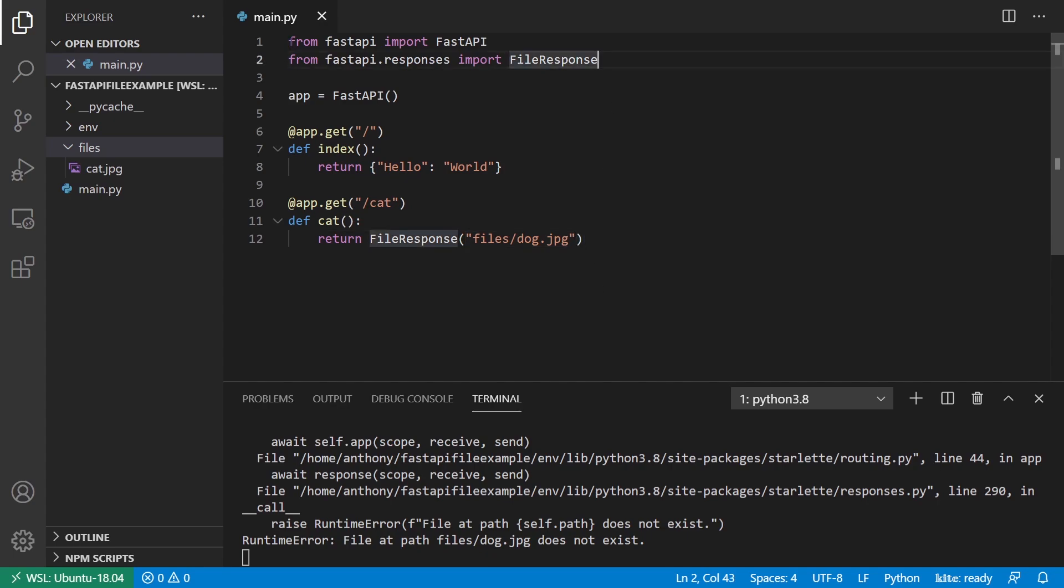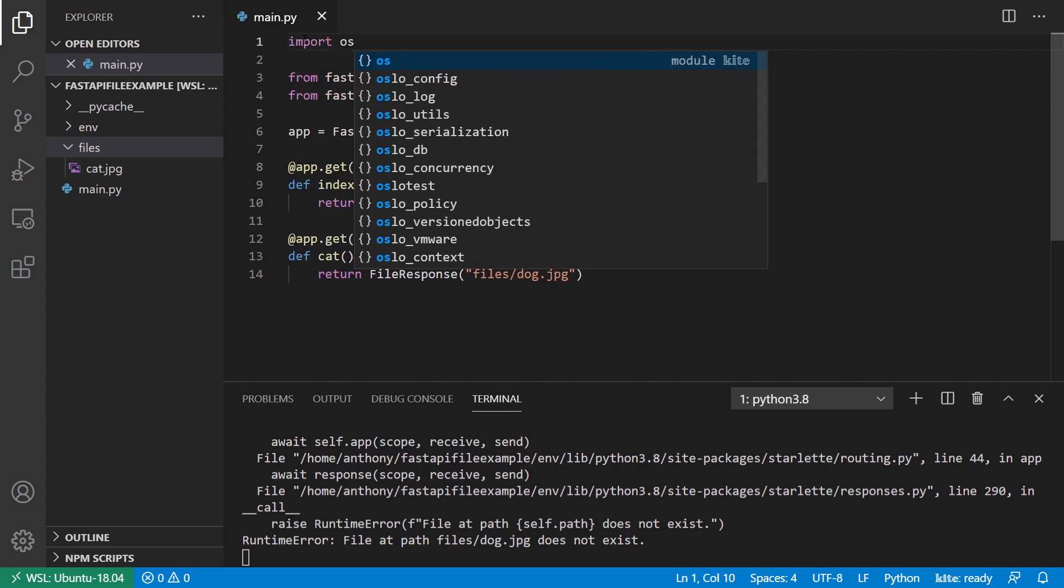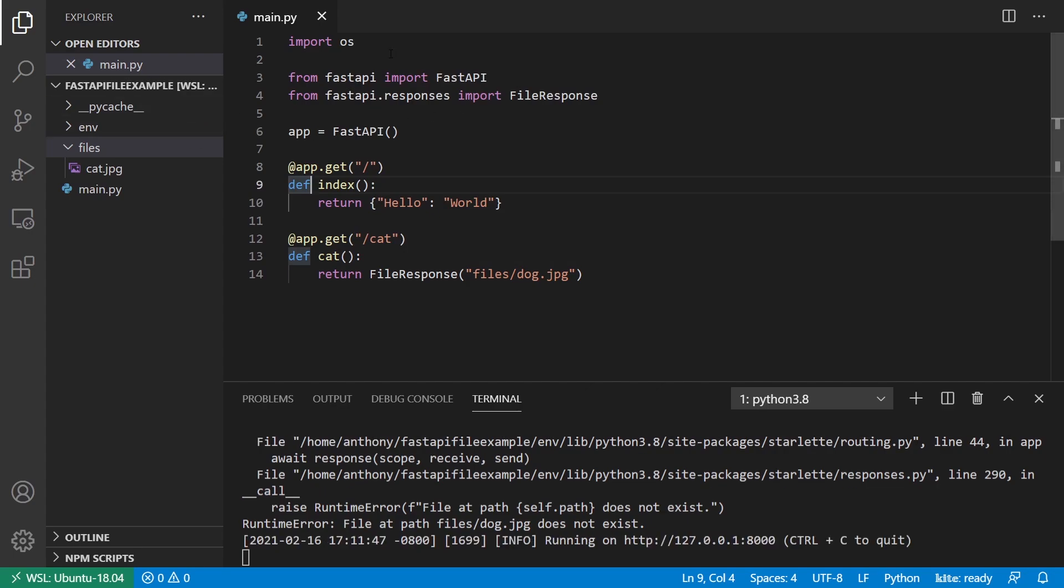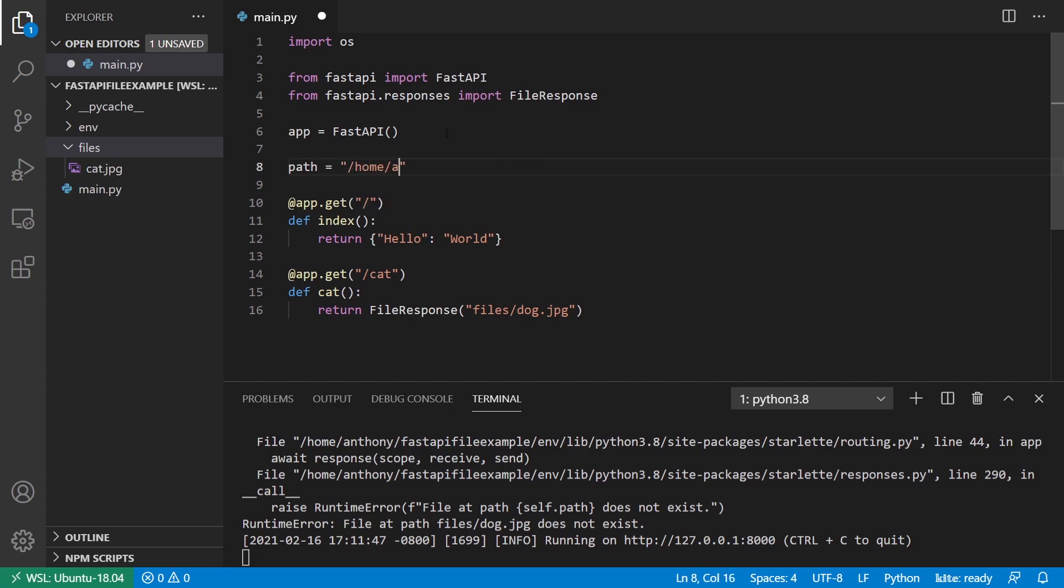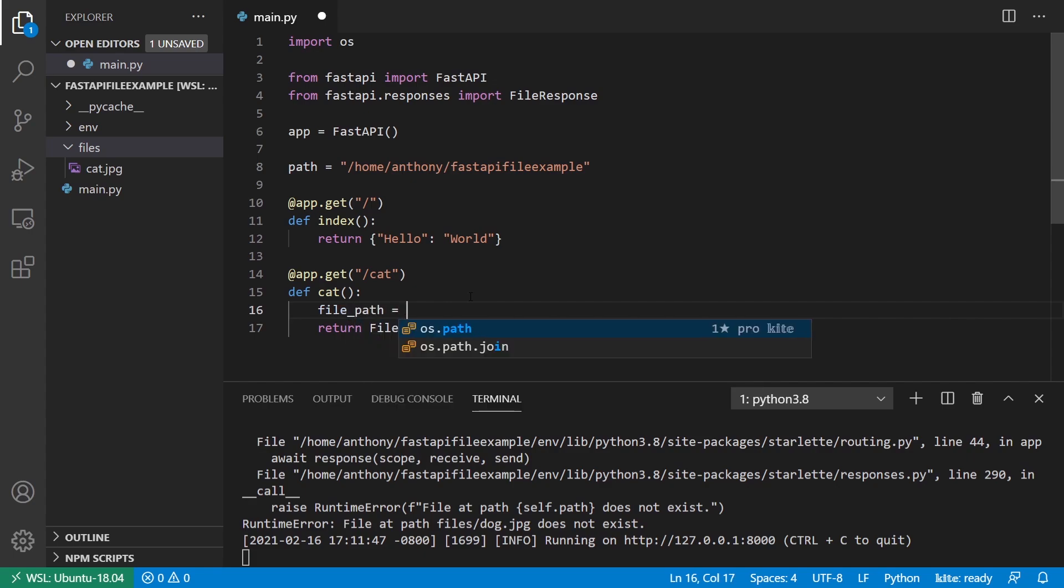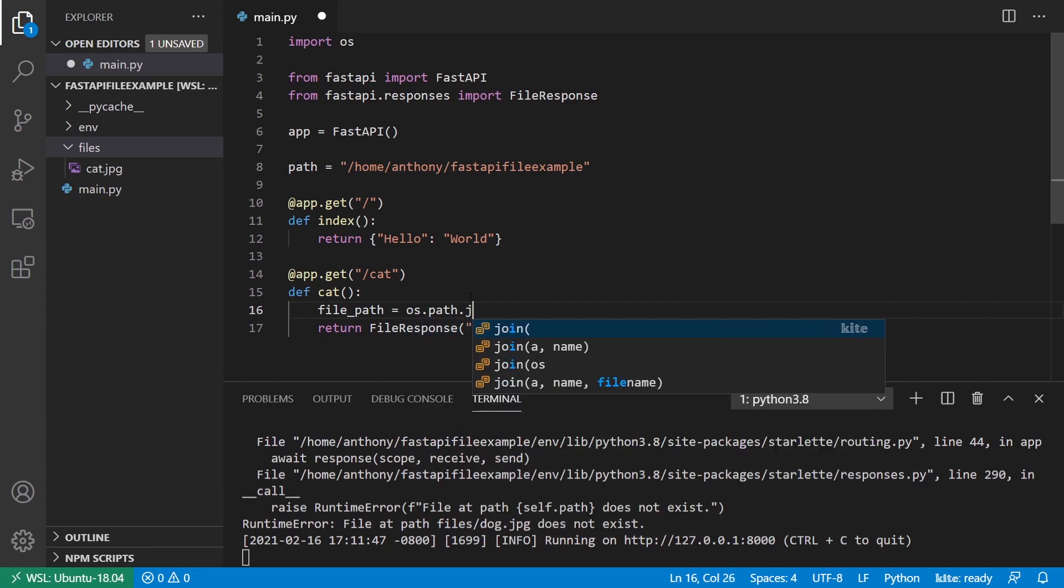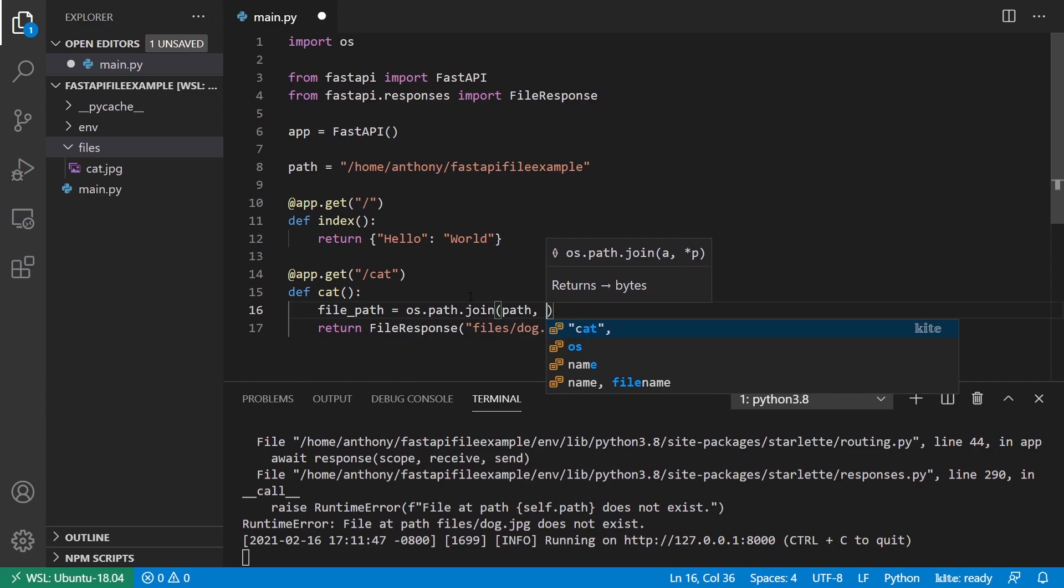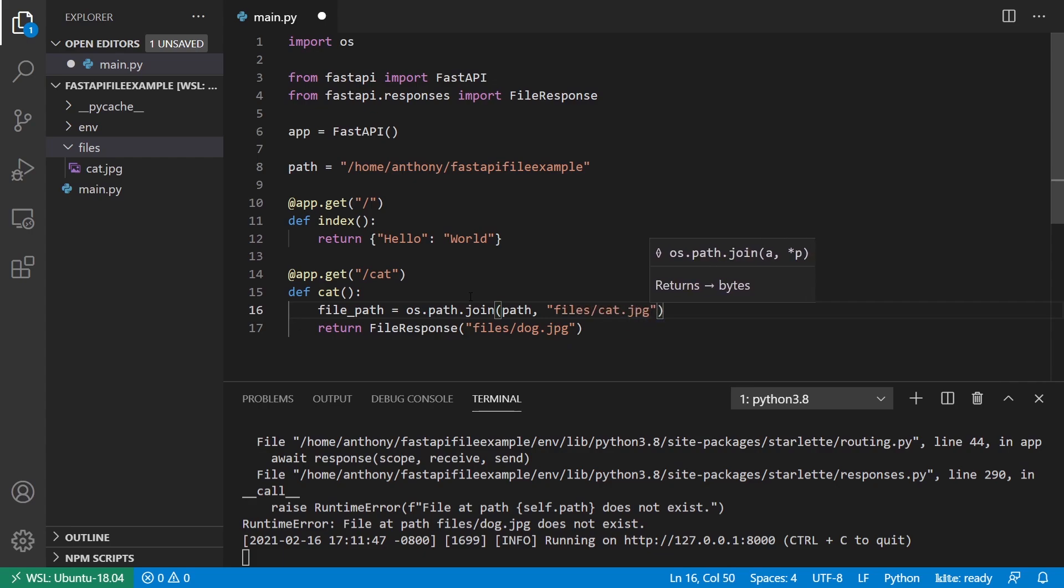So what I'll do is I'll import from OS. So import OS. And I'll put a path to my project. So I'll just call this path. And we'll say, I think it's home, Anthony, and then this is fastapi file example. Okay. And then inside of the function I'll have another one called file path, another variable. And this one will be os.path.join. And I want to join the path that I have as a global variable. And then the name of the file or the location. So it'd be files and then cat.jpg.